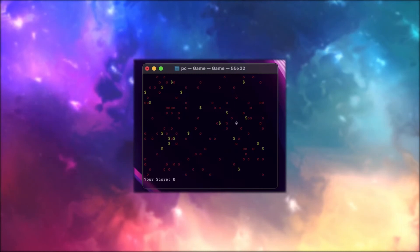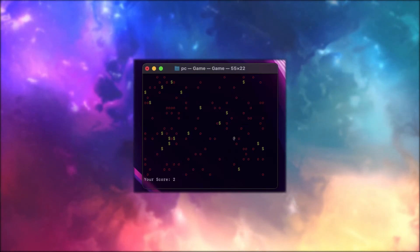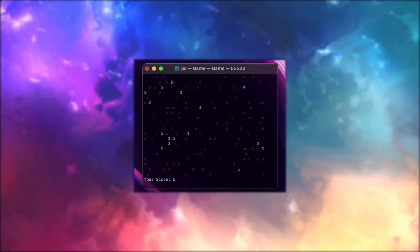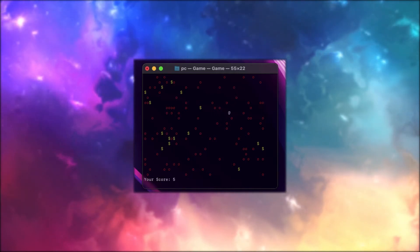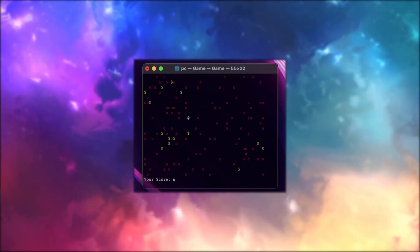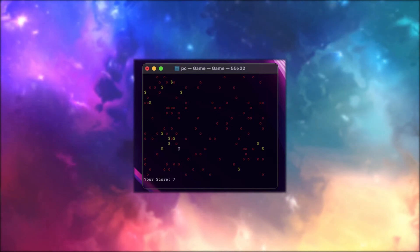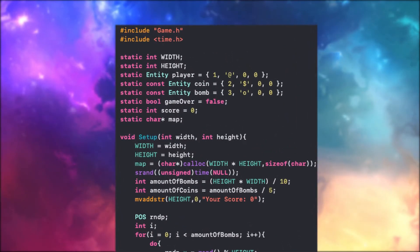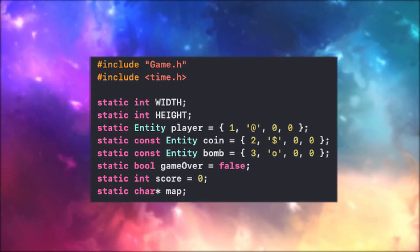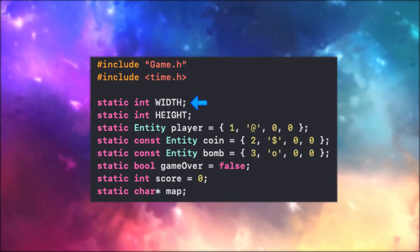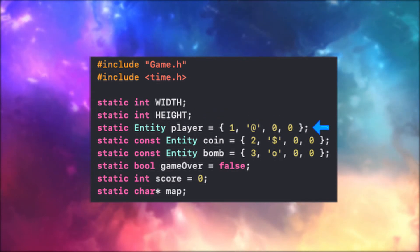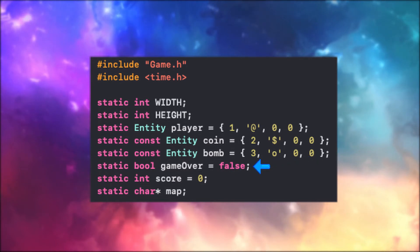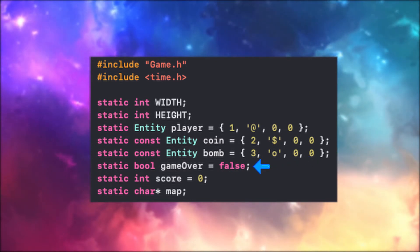Now let me show you an example. Here you can see the demo of a simple game. On the field there is a player that can move around, and below you can see the score that increases every time the player collects a coin. If the player tries to collect a bomb, he dies. At the top I have declared some variables: the width and the height of the game's map, the three entities — the player, the coin, and the bomb.